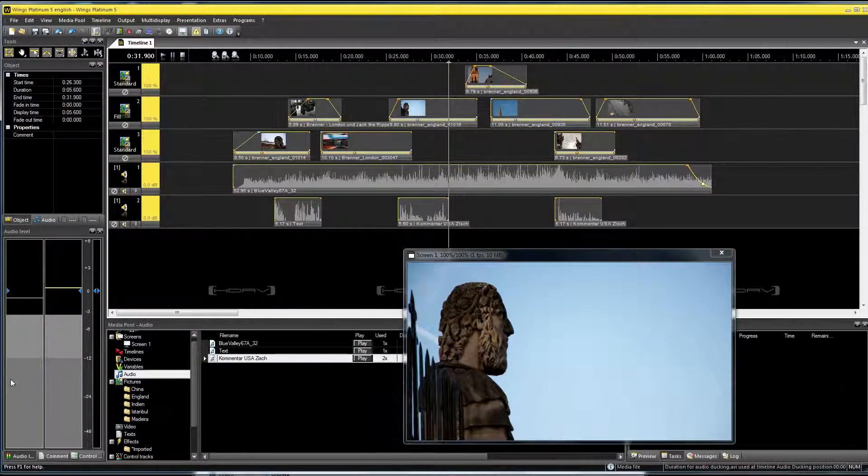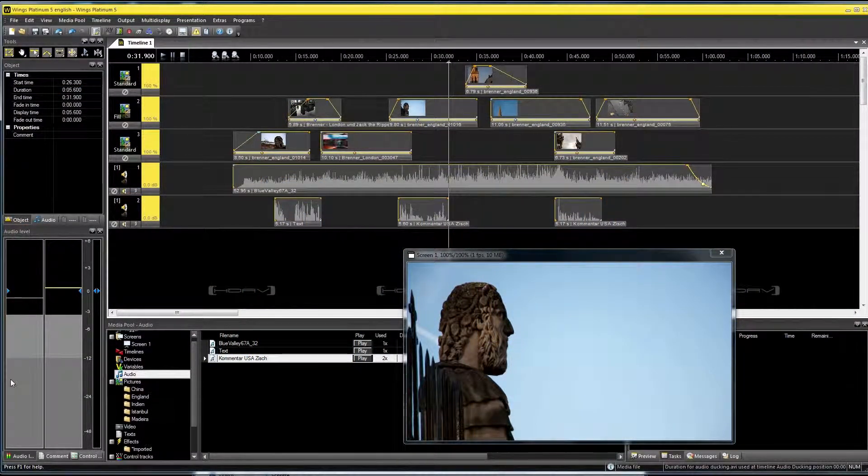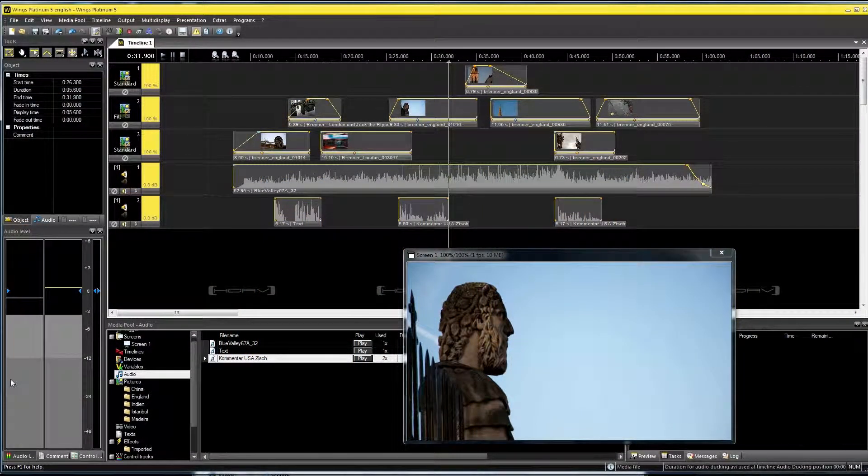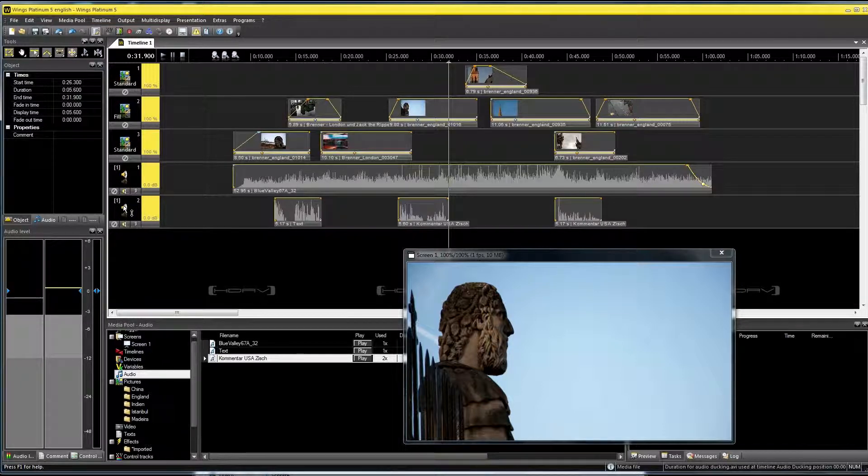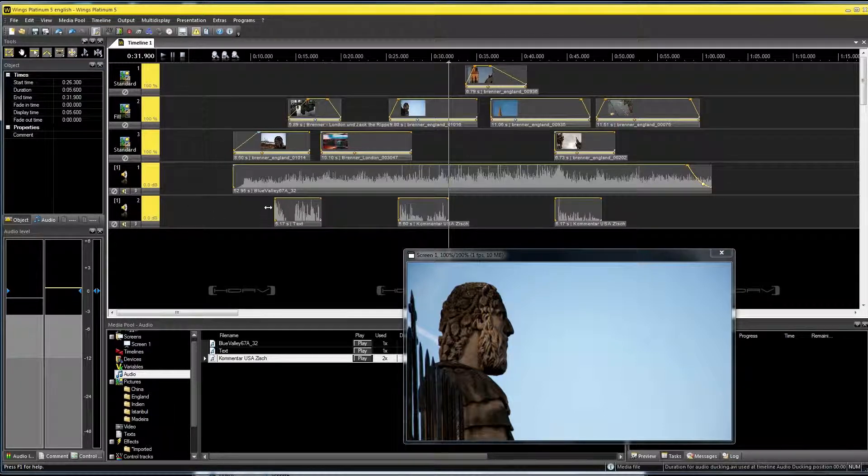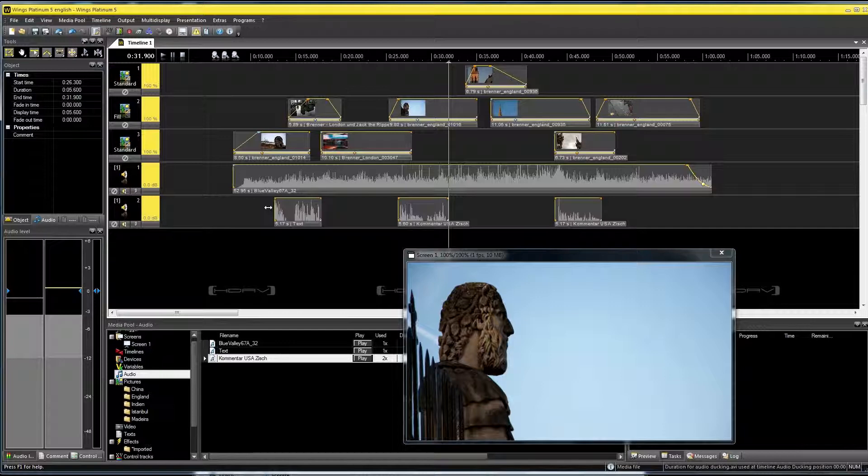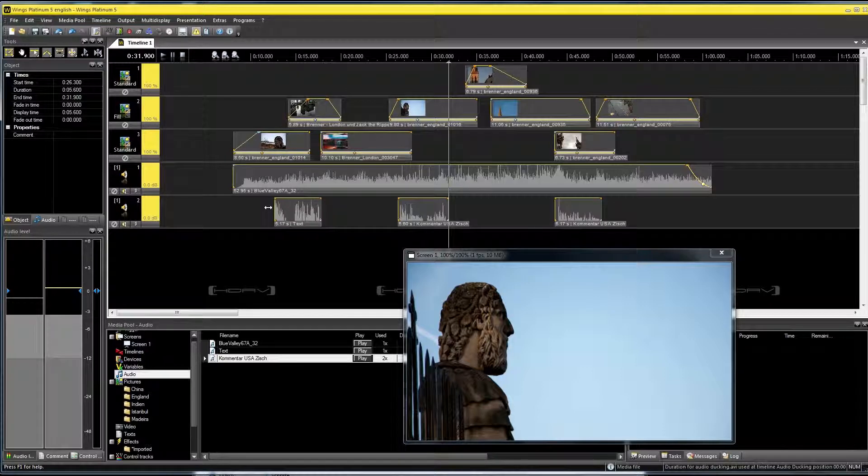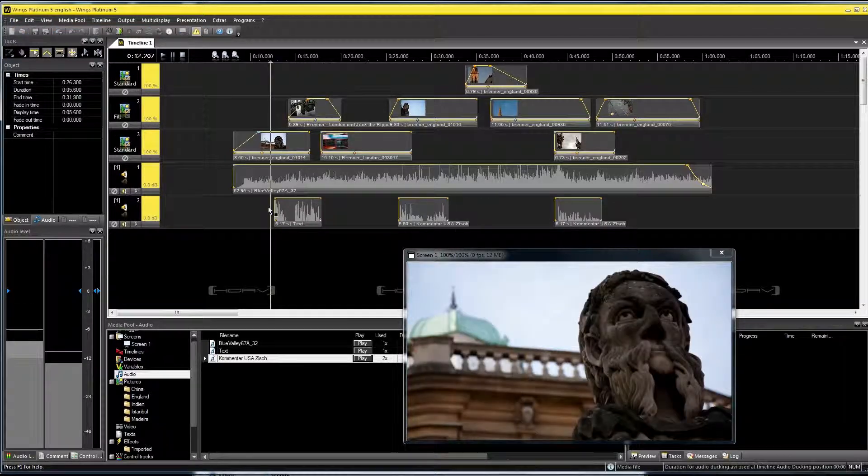The automatic level reduction simplifies the reduction of the volume level of music while I add comments or spoken words. Without level reduction, the music level would be far too loud and any spoken comments would be drowned out.